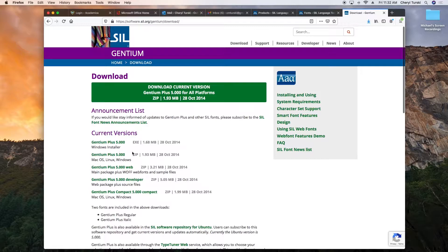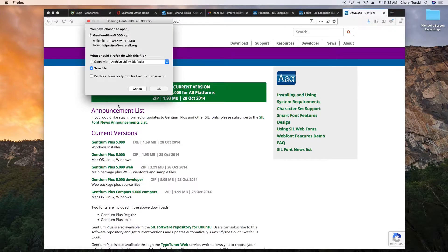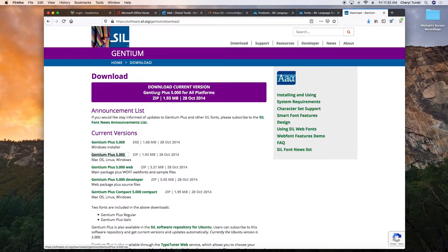You'll then need to choose the latest version, labeled for Mac, Linux, and Windows. Save the file to your computer.